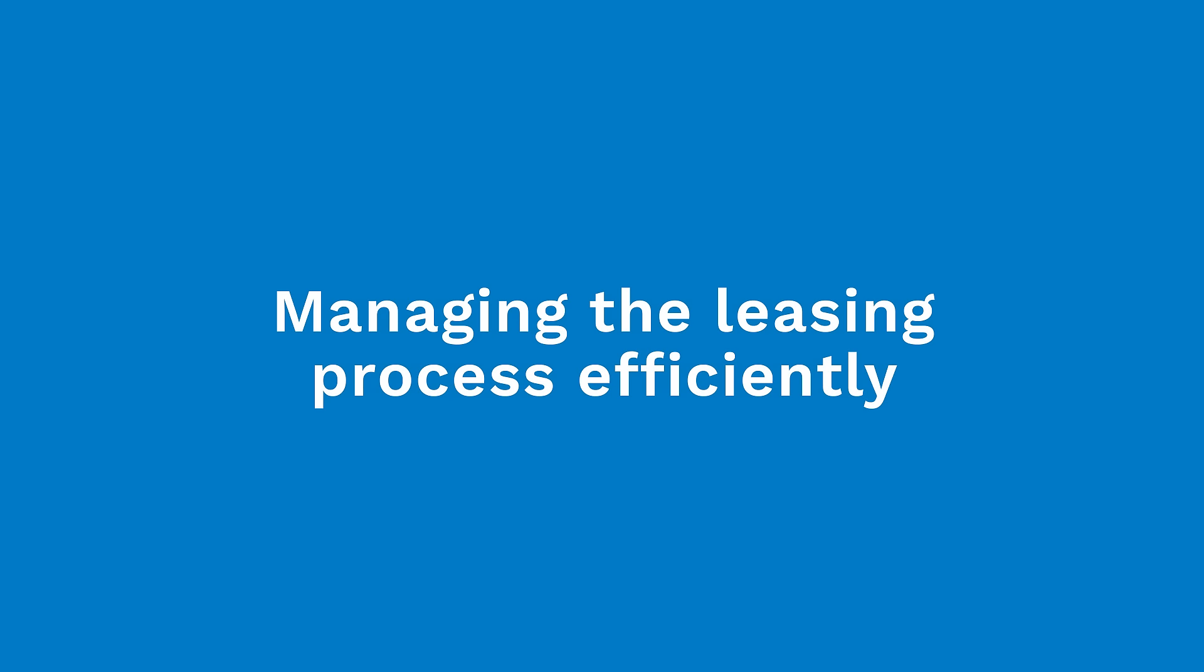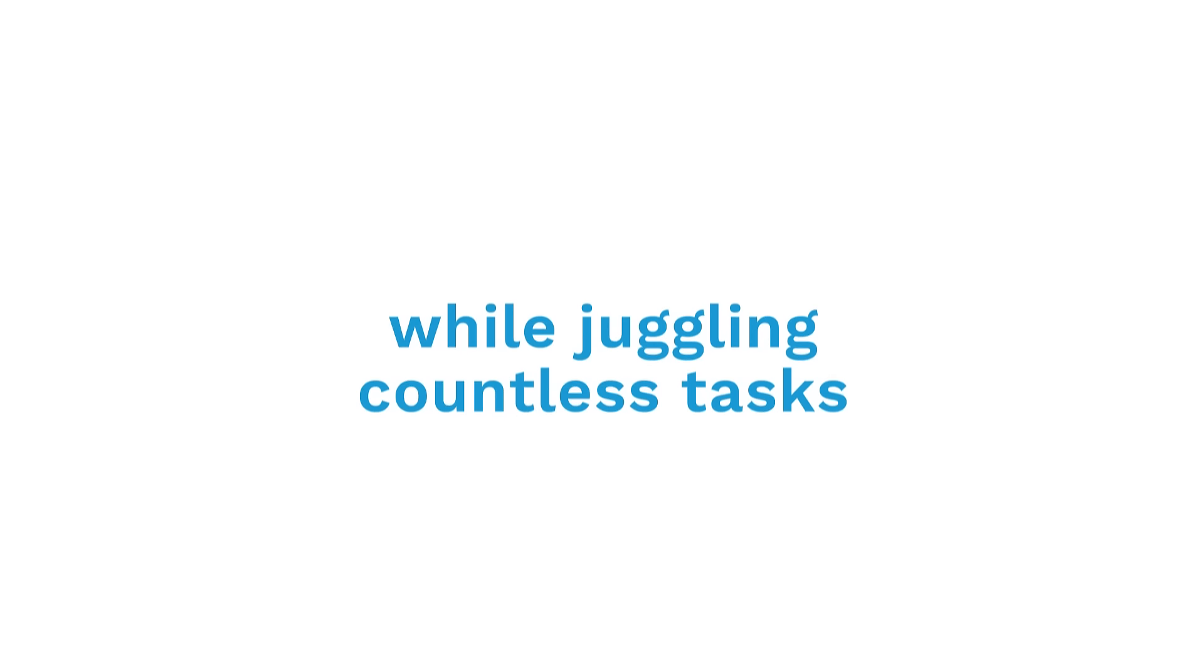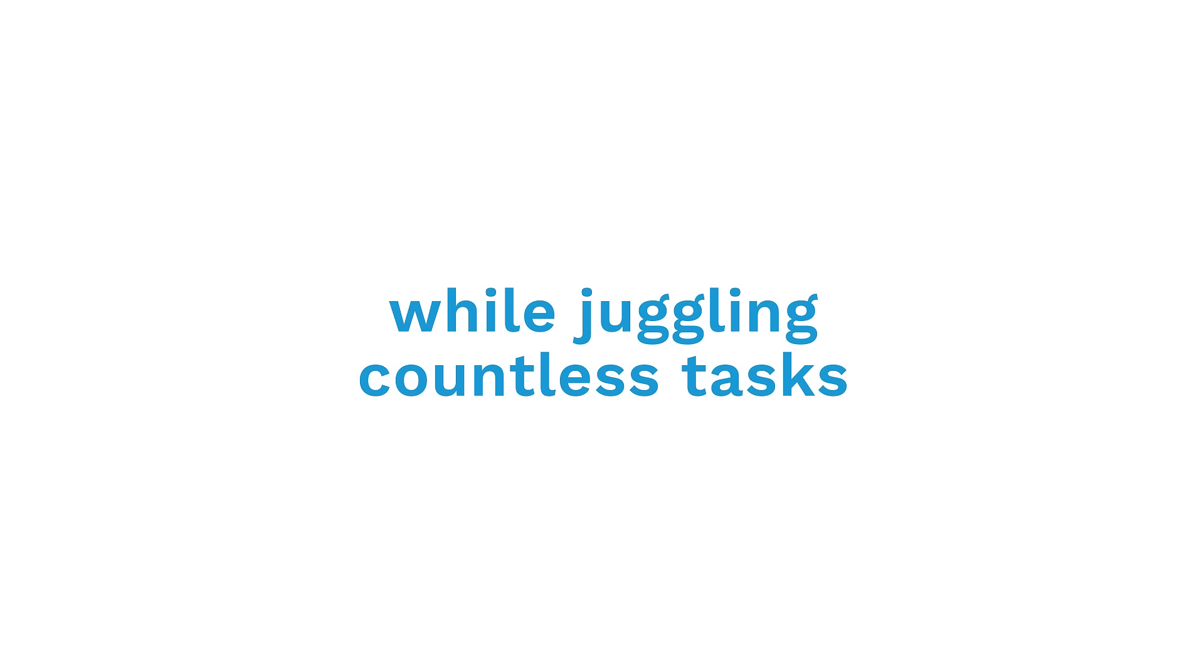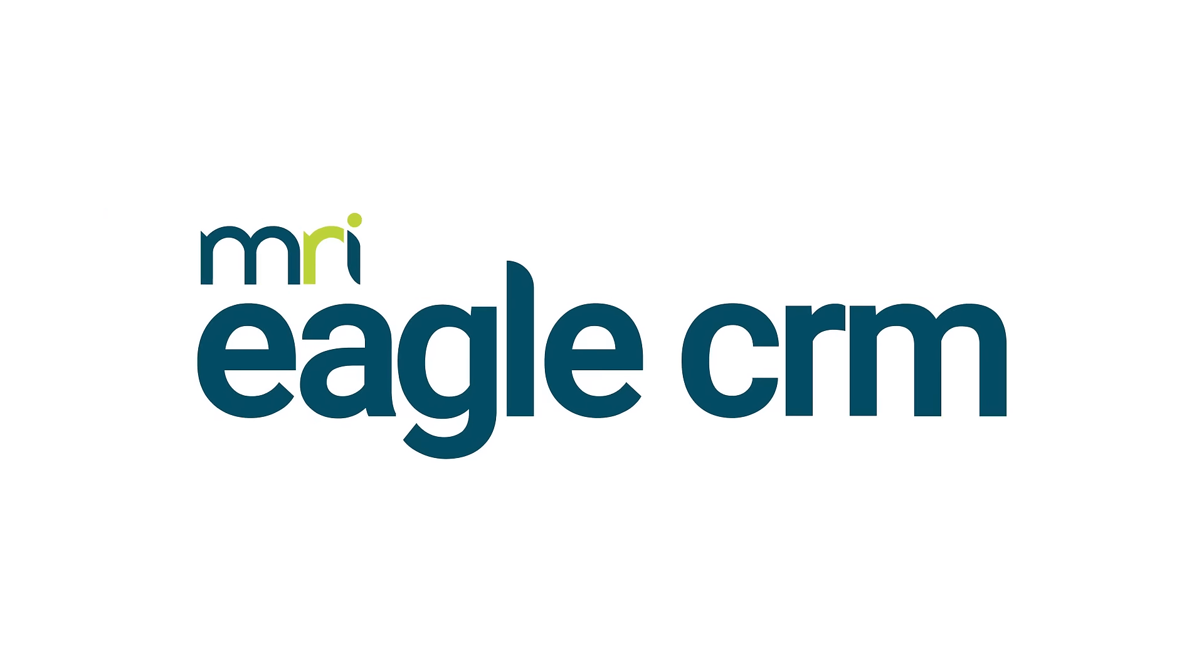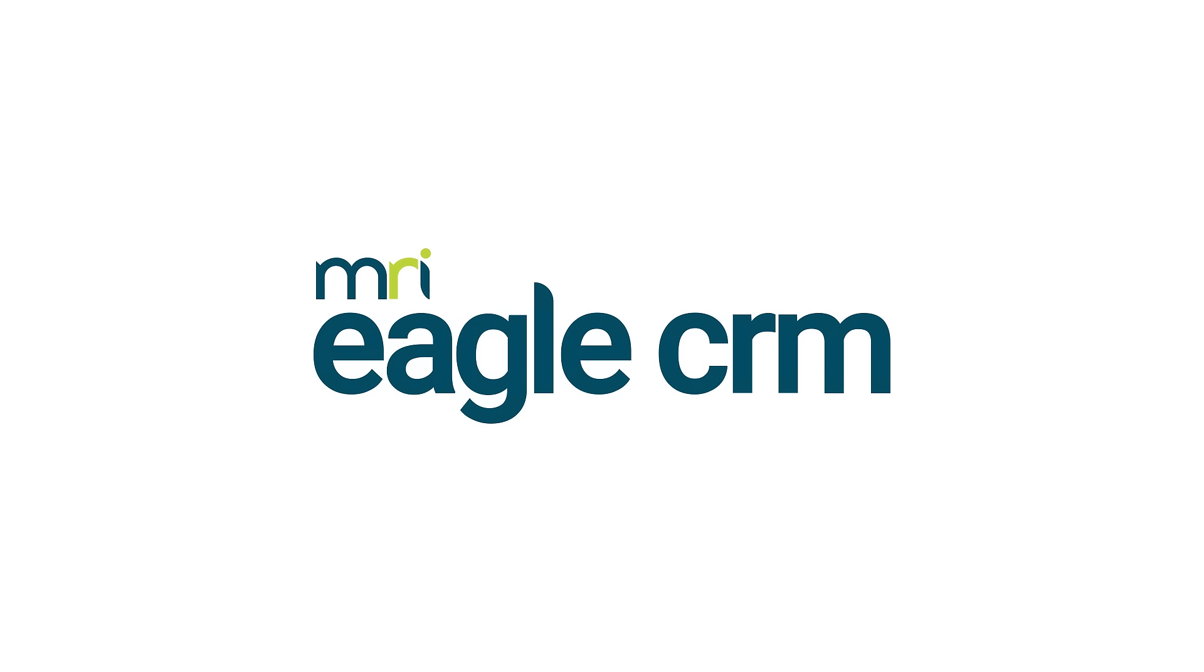Managing the leasing process efficiently while juggling countless tasks can become a struggle. But that changes today. Empower your team with MRI Eagle's leasing tool.